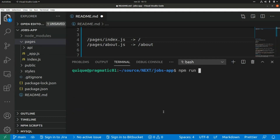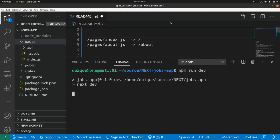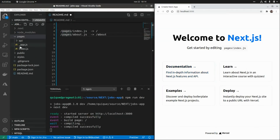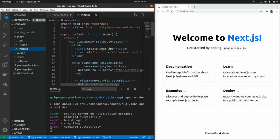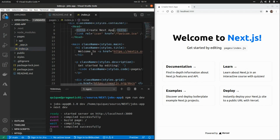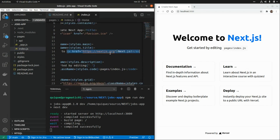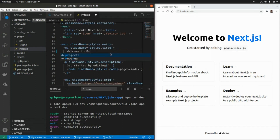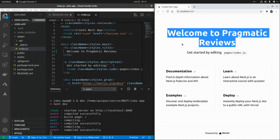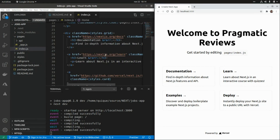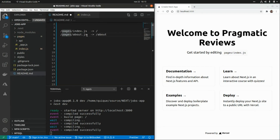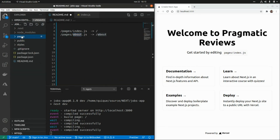Now let's start the server in development mode with 'npm run dev'. Opening the browser, we can see the index page. If we make a change — for example, changing the welcome text to 'Welcome to Pragmatic Reviews' — we can see it updates automatically. So we have live reload working.